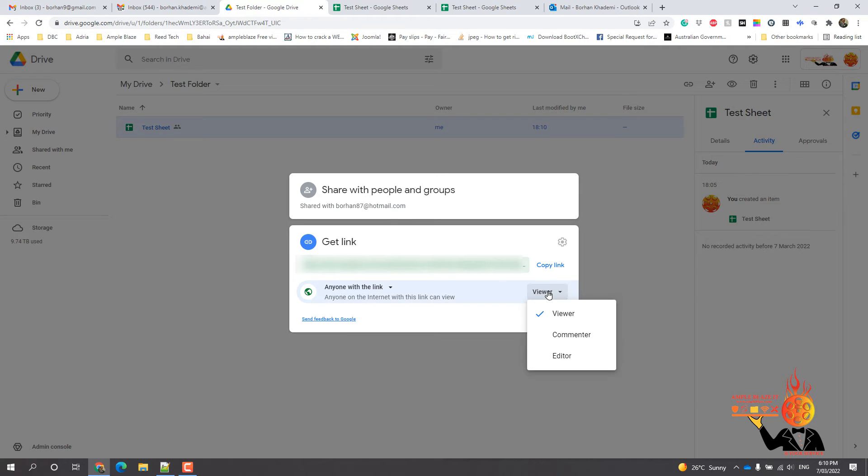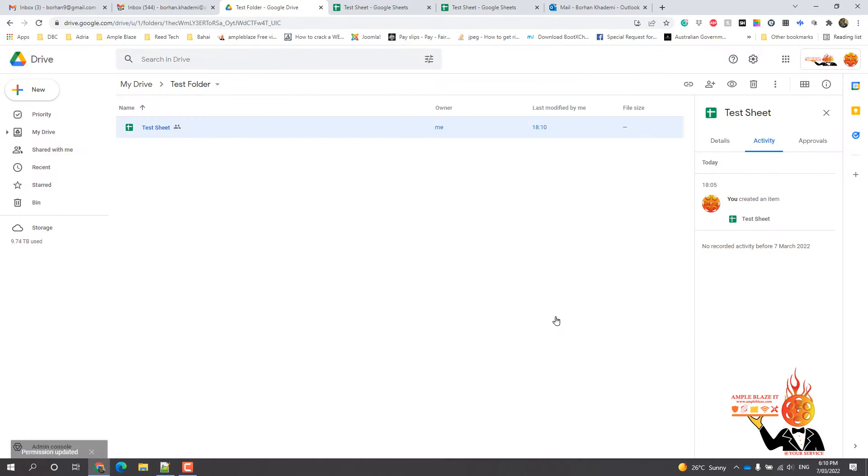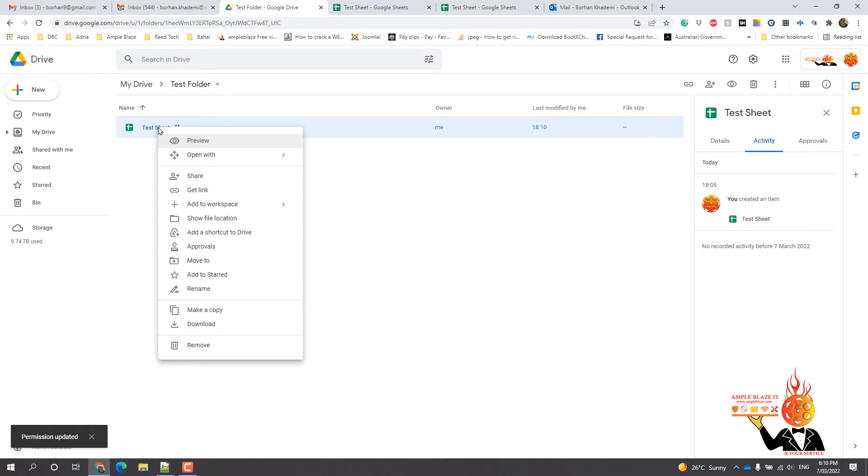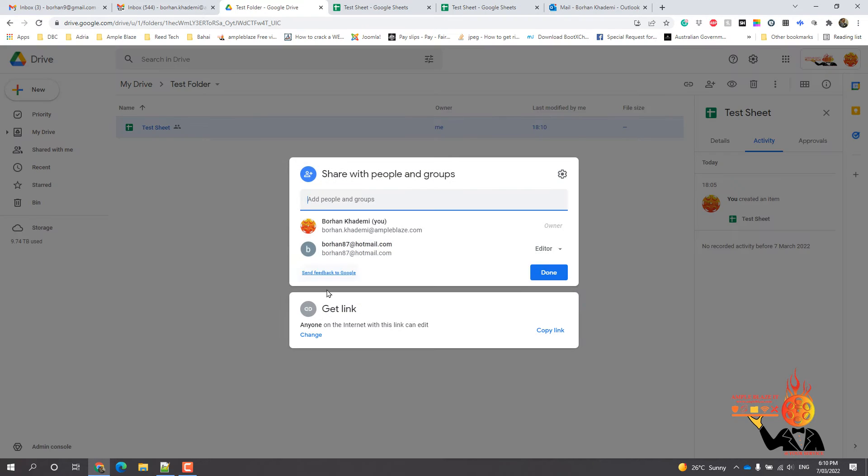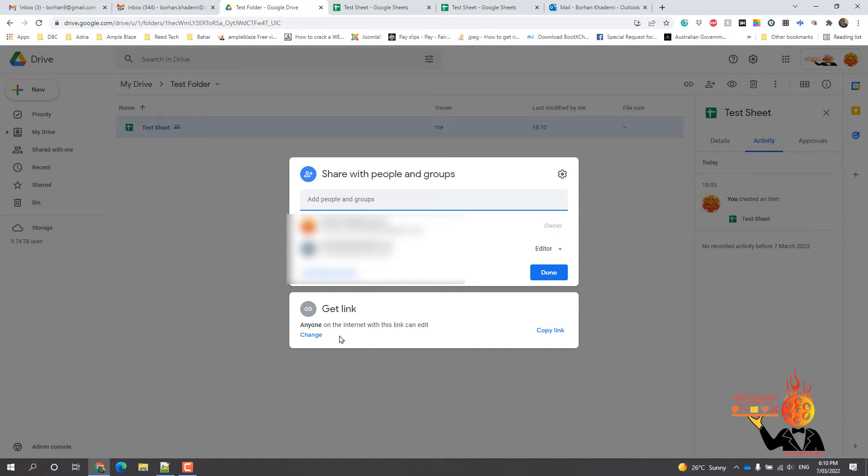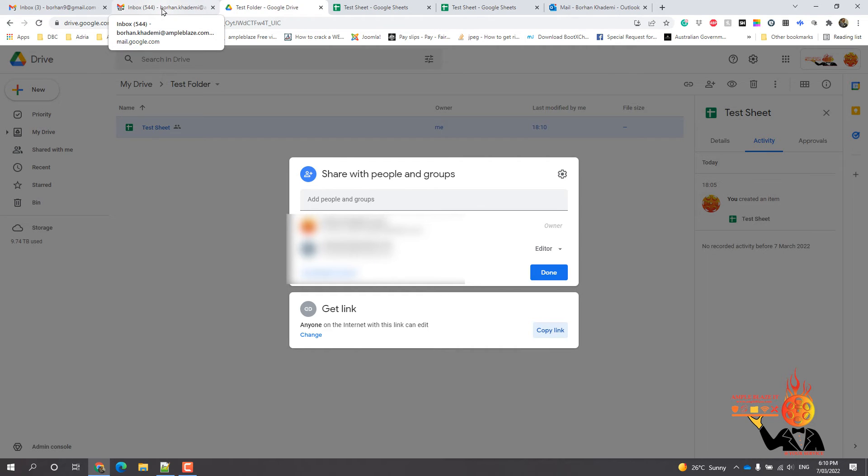So if we go back and click on share again, we've got this link here. Anyone with this link we can copy this link and we can email it to the person. So if I wanted to go into my emails and then all we need to do is hit send.